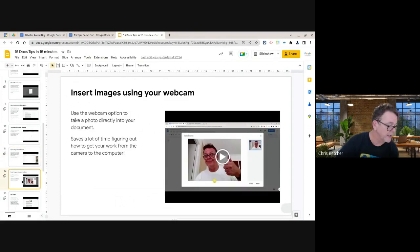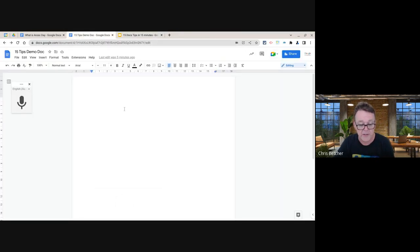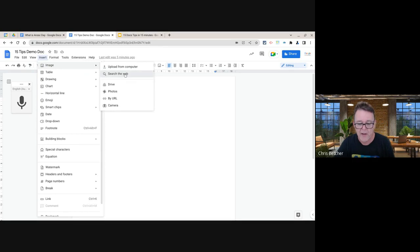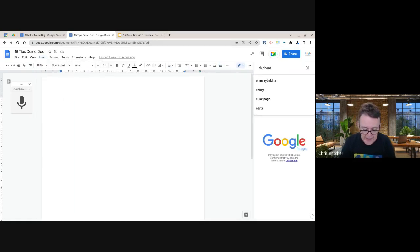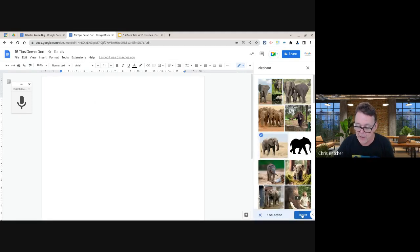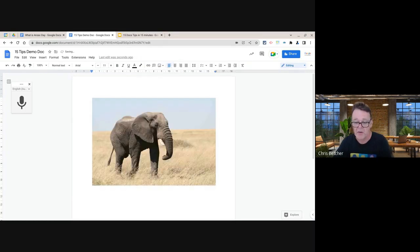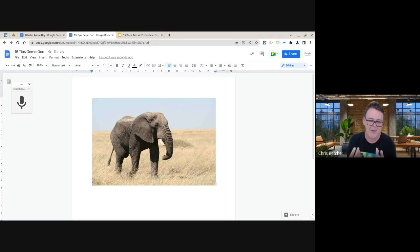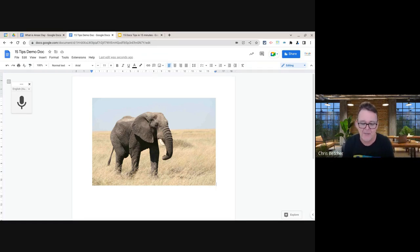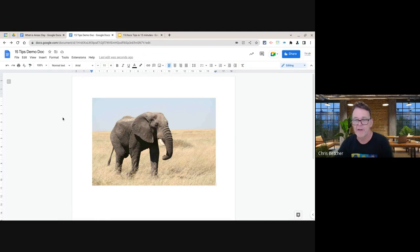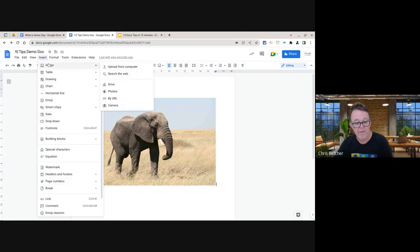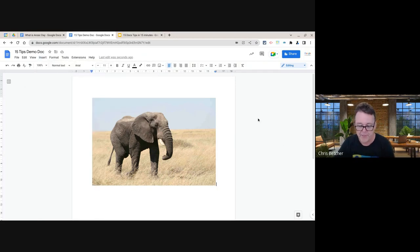The next tip is inserting images from the web. Go to Insert > Image > Search the Web, type what you want — for example, 'elephant' — and choose from the results. The whole process takes less than 10 seconds. Importantly, images found this way are Creative Commons or copyright-free, so you don't need to worry about copyright.